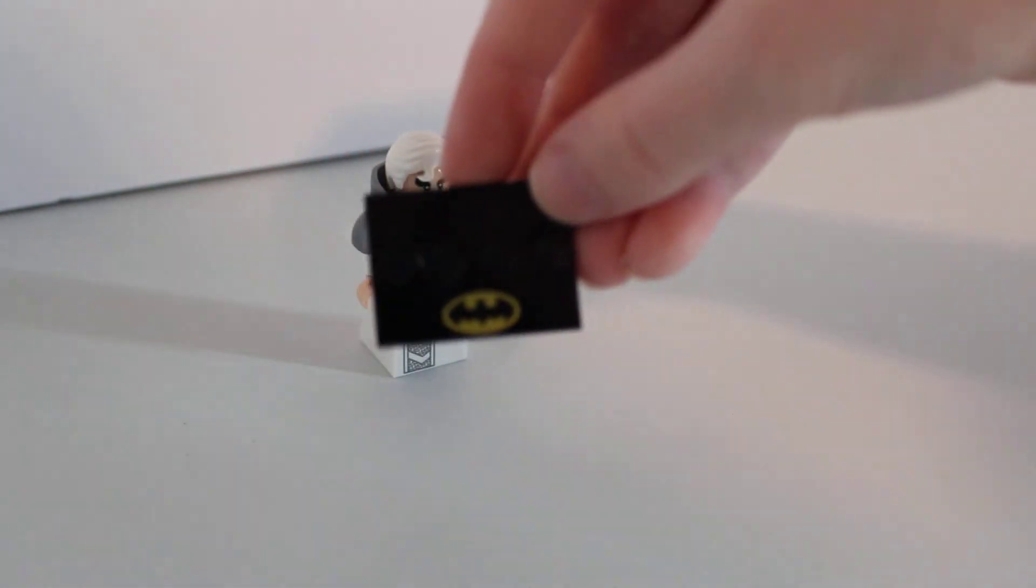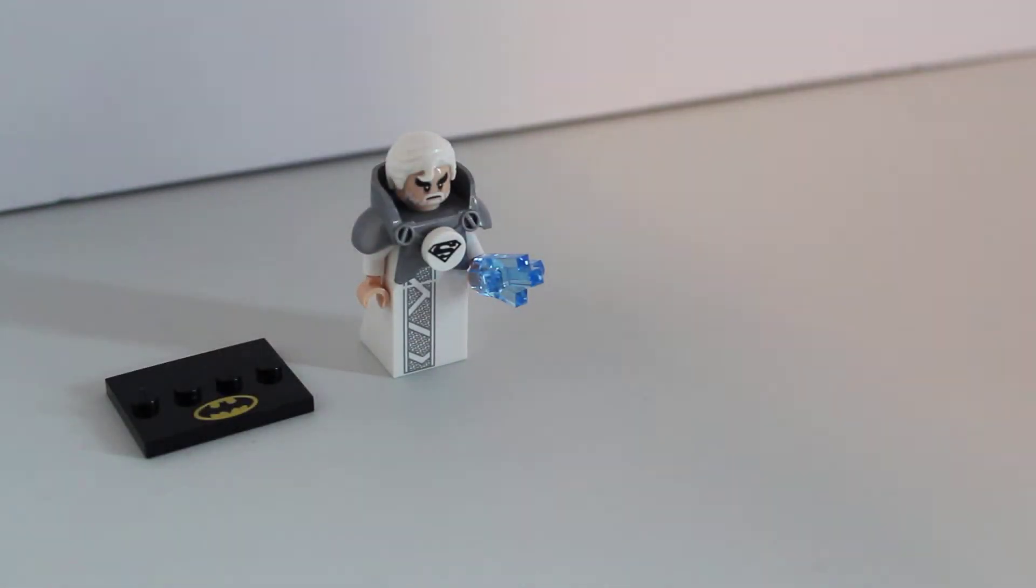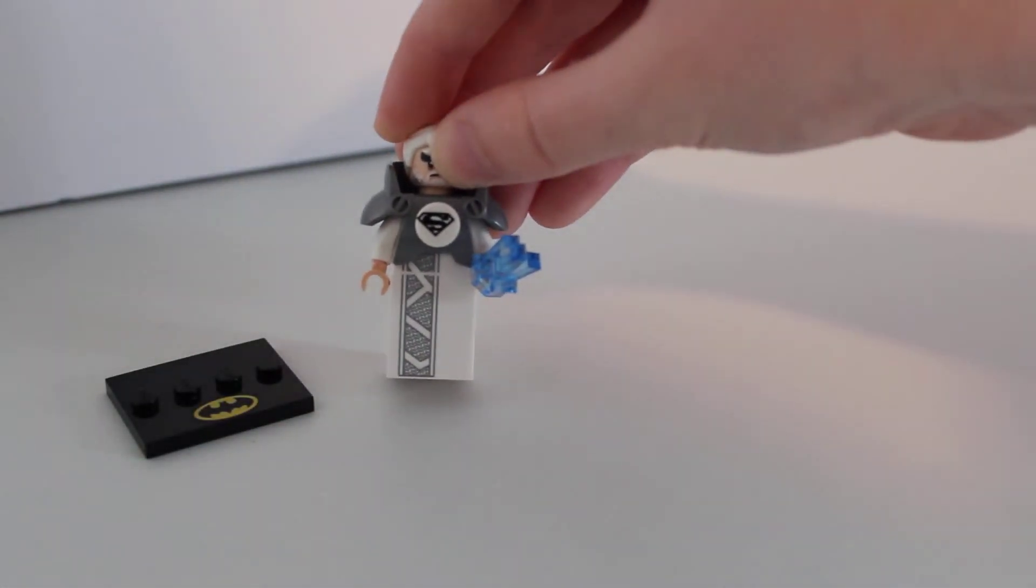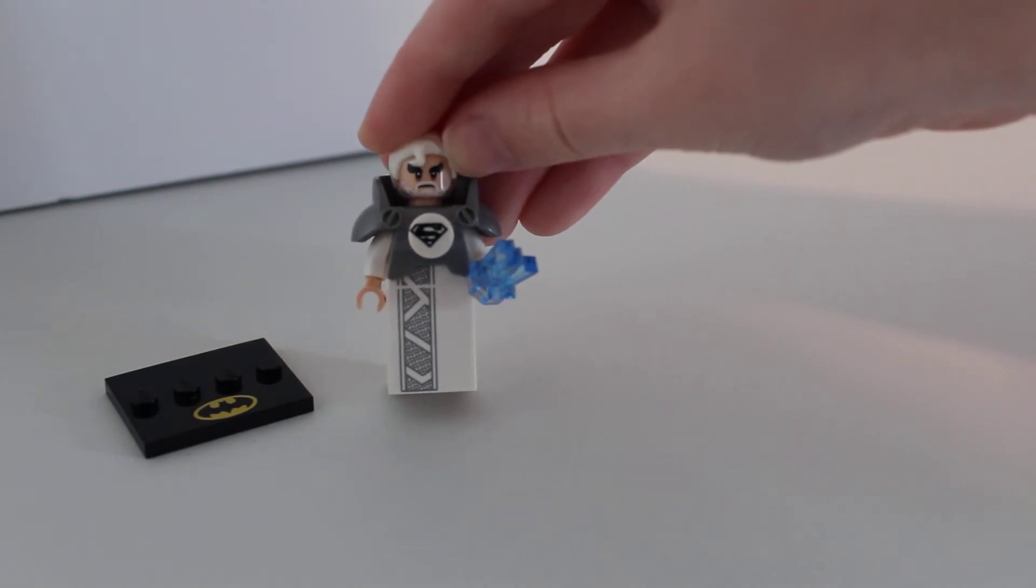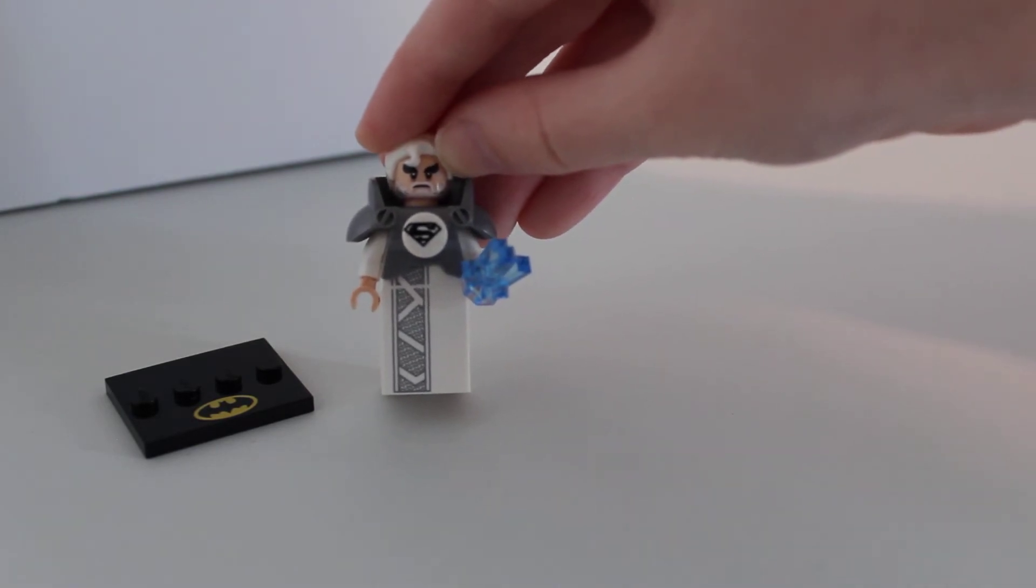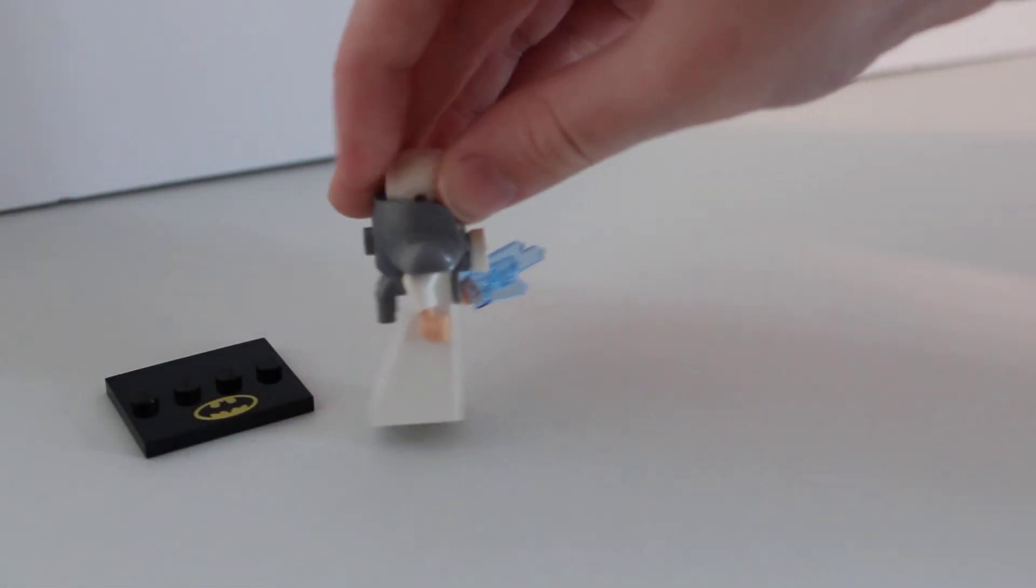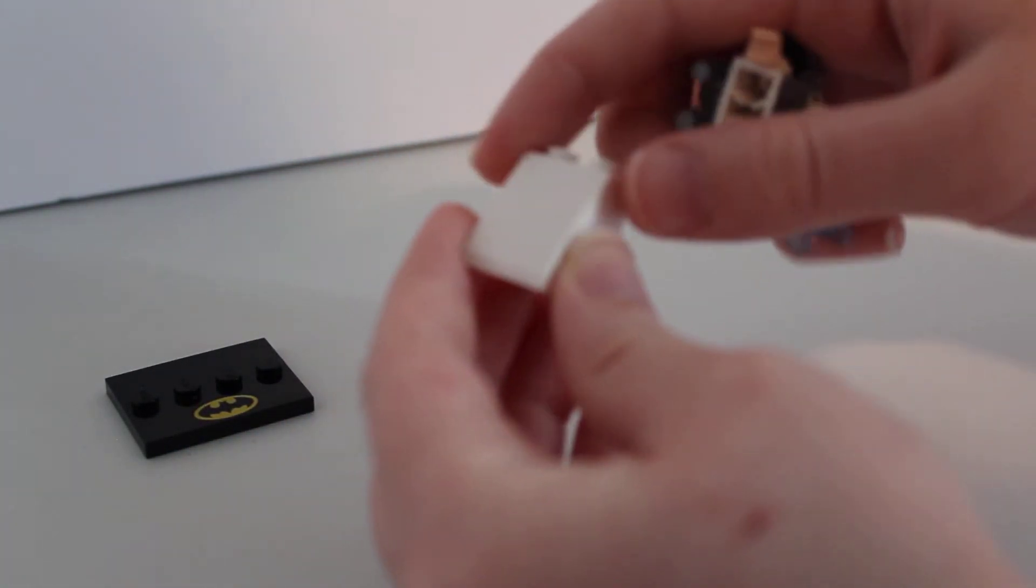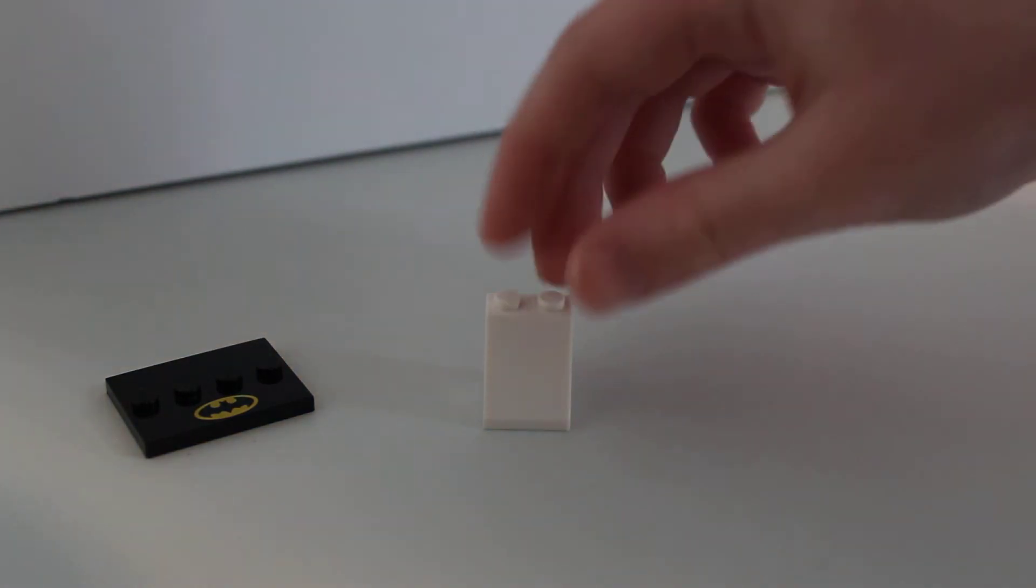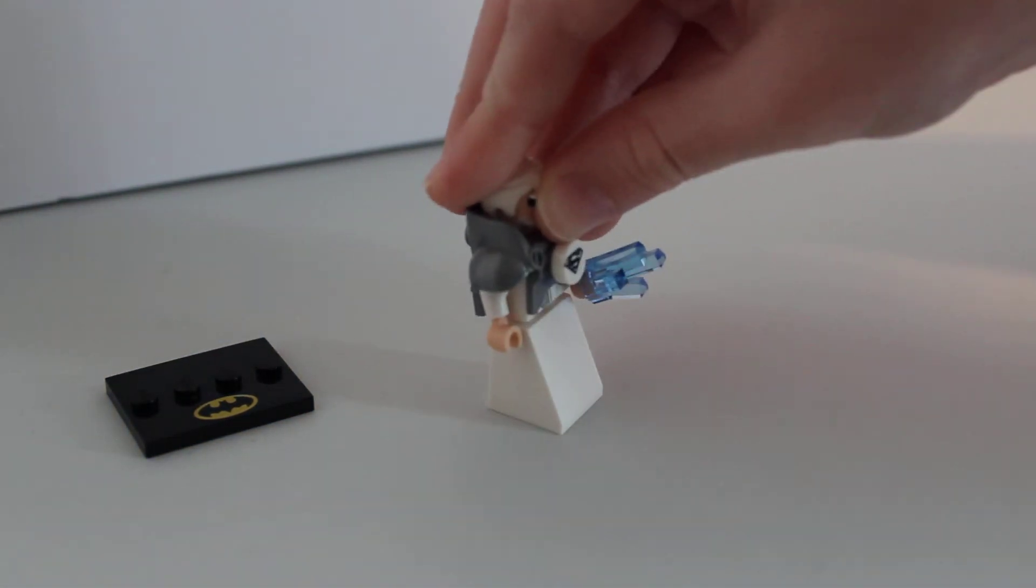He has the nice bat symbol minifigure plate and a printed 1x1 round tile in the center of his armor that has a black Superman symbol on it. His robe here actually happens to be a sloped brick, just a regular 2x2 slope.